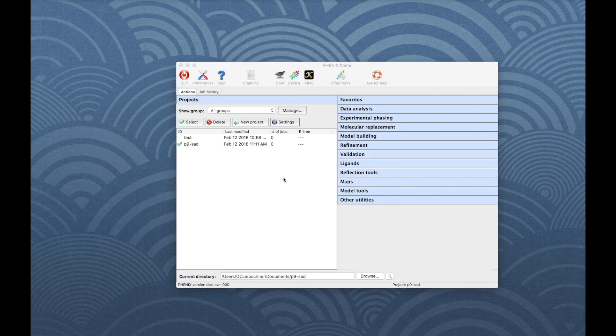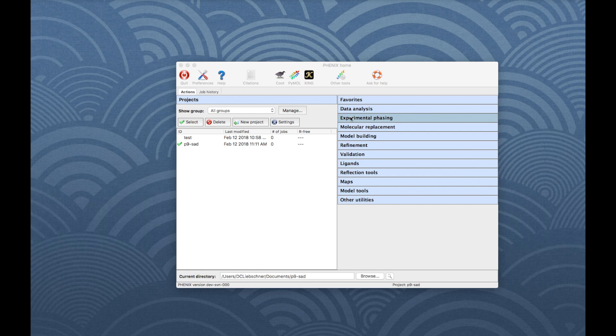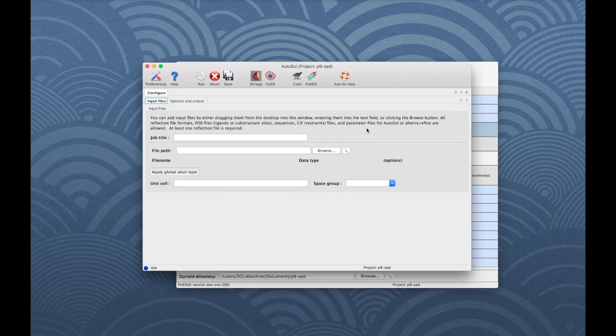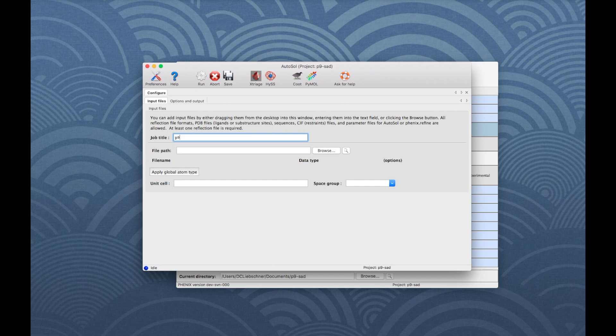To start the program, go to the right panel and click on Experimental Phasing. Then click on AutoSol and a new window opens. For bookkeeping, add a job title.